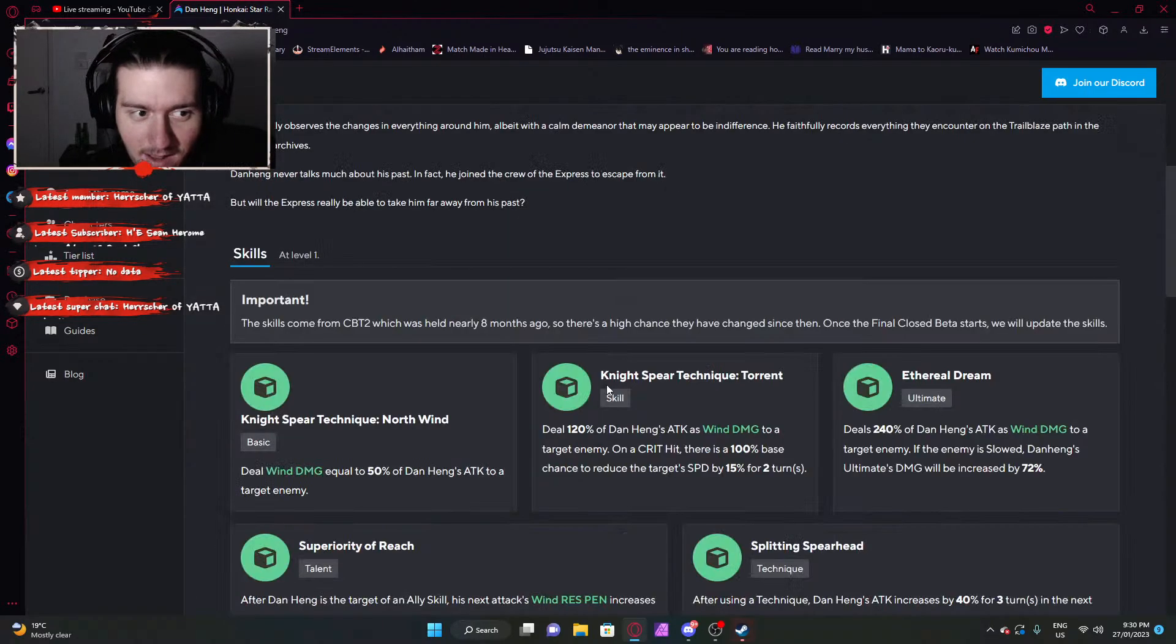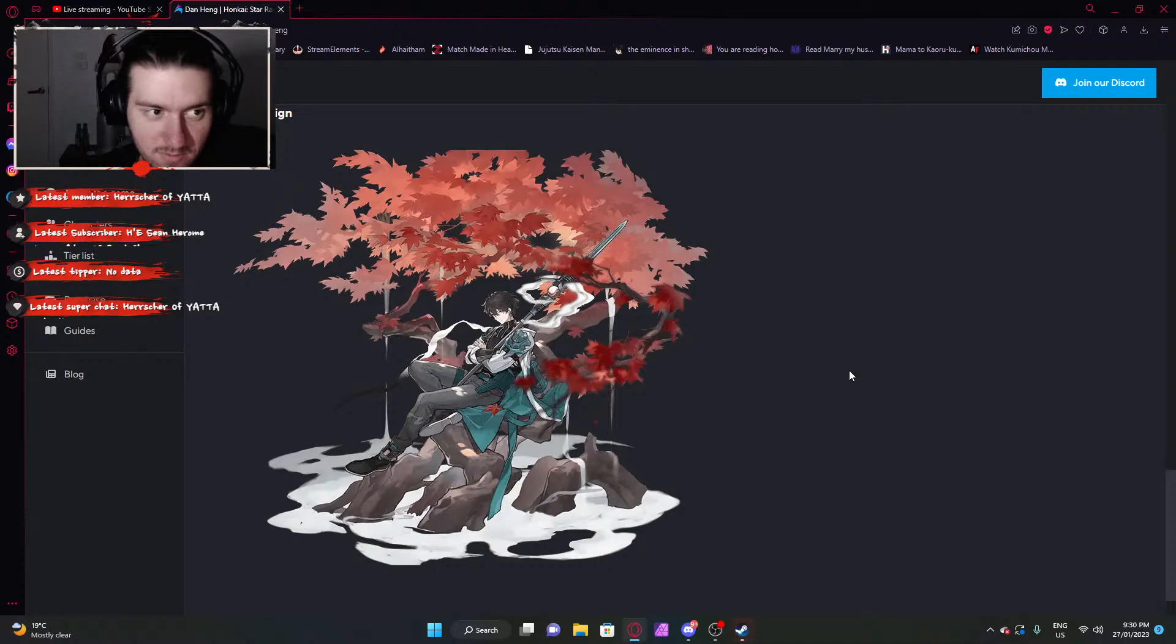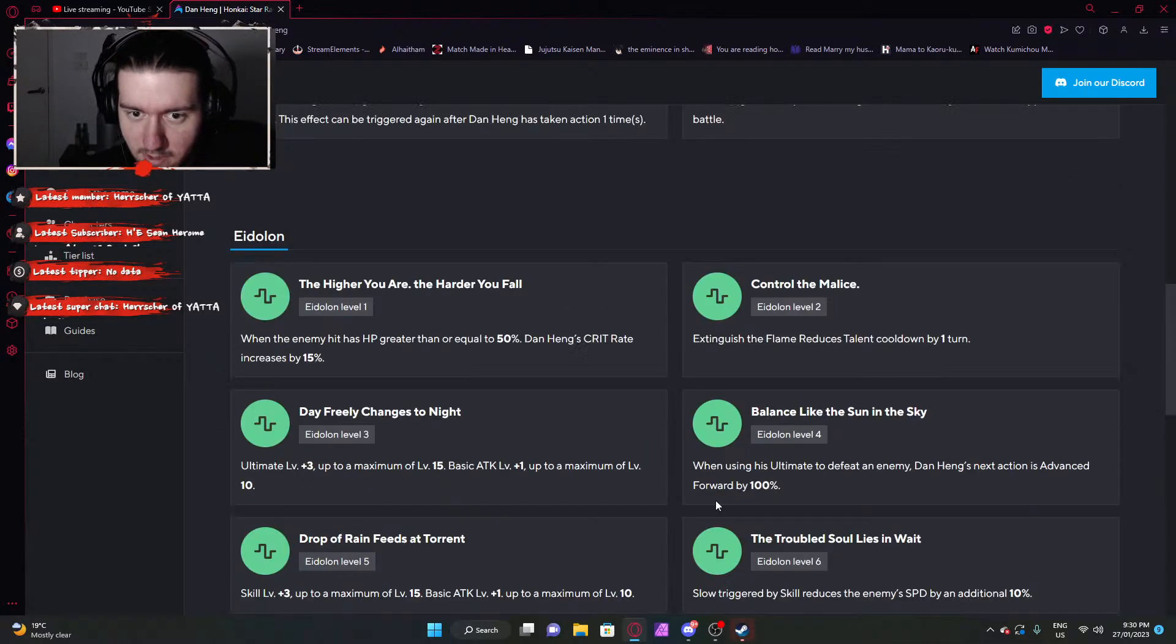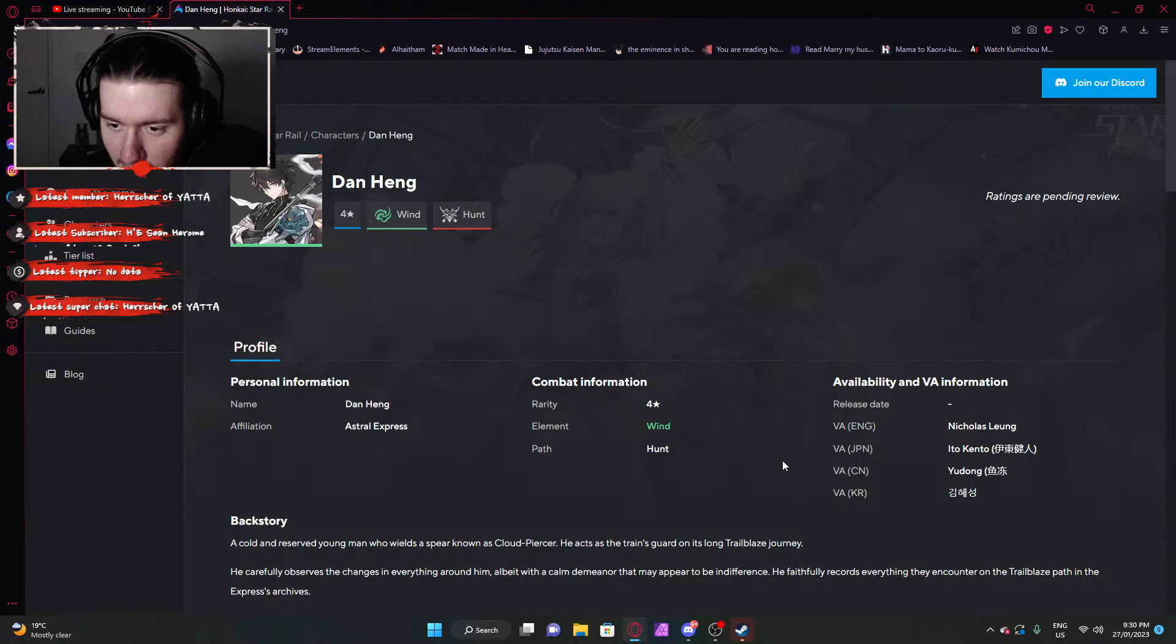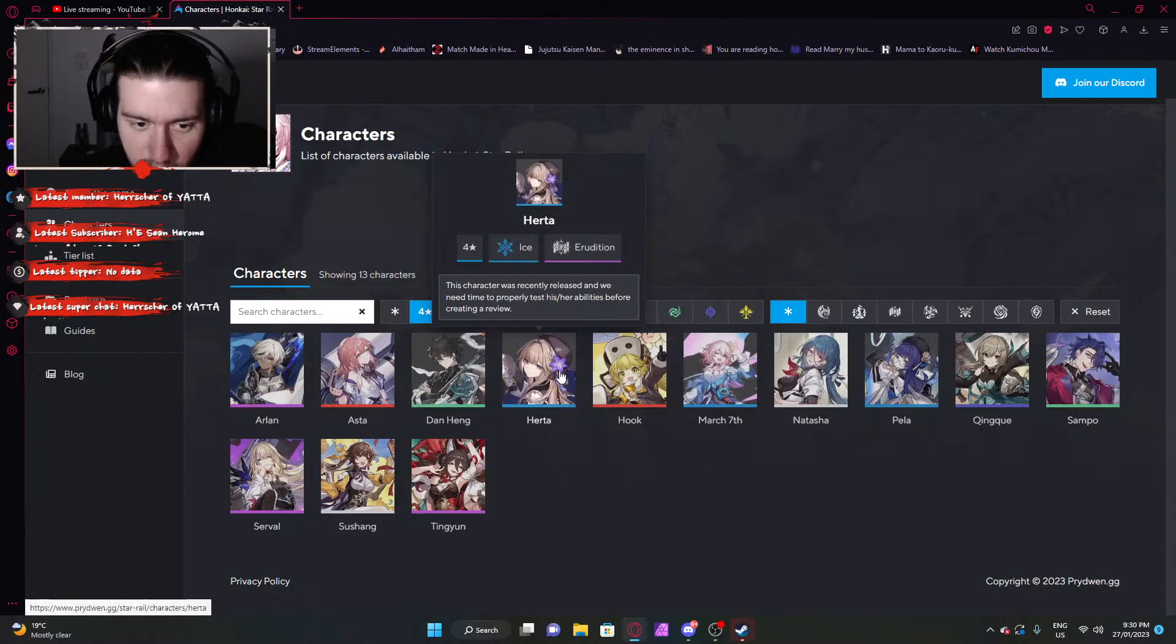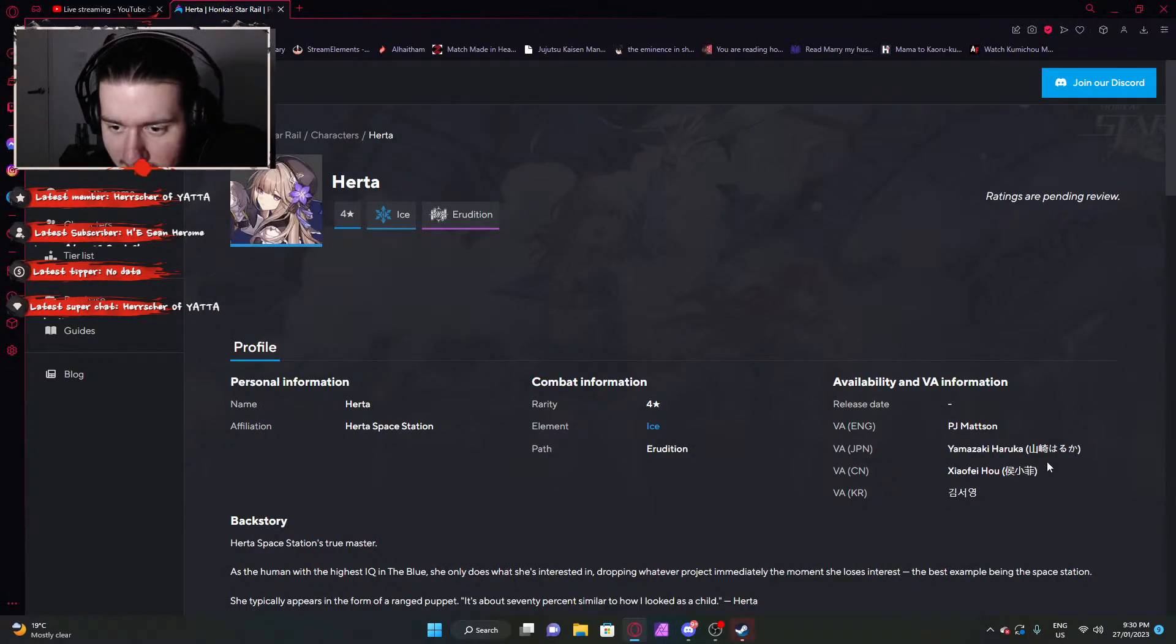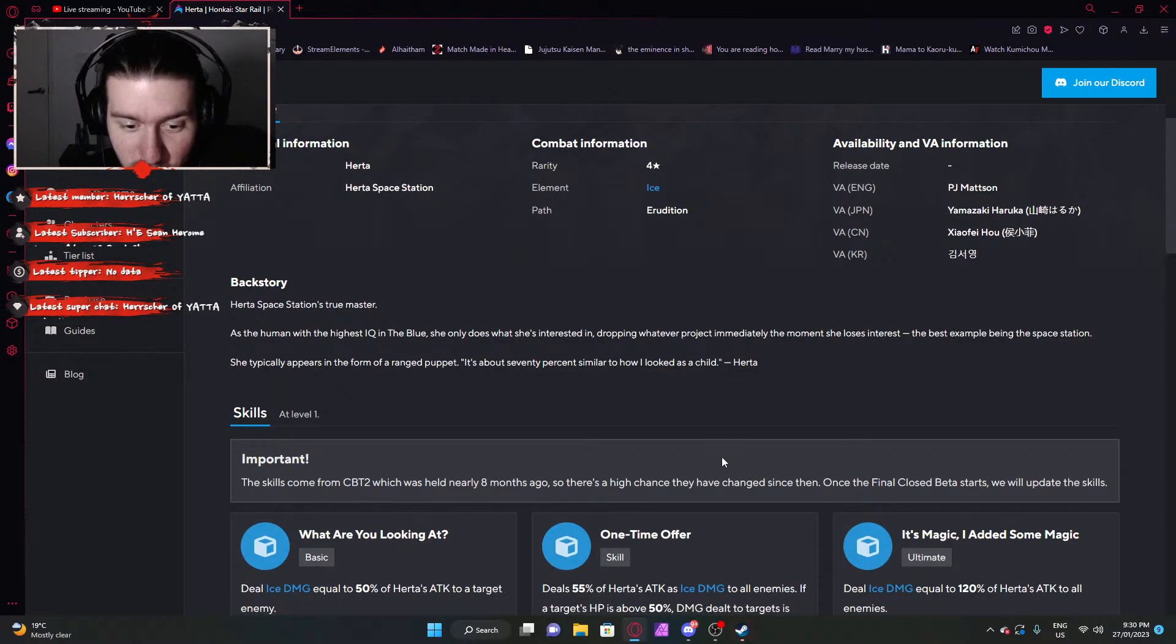Dan Heng. The character that everyone loves. I think everyone can universally say that they like this character. If you've played this game or some shit, you'd be like, oh I love this character, oh he's super cool. And he's just leaning on a tree dude. Bro, imagine just leaning on a tree. But anyway, he's a Wind Hunt, so Wind main single target DPS. Nicholas Leung, Ito Kento, and Yudong. I would read the Korean VA but I can't read Korean. And the Astral Express. Yeah, some of these characters are part of the railway.